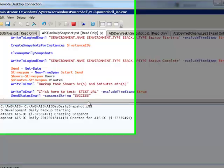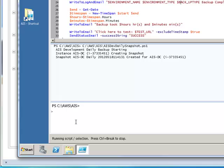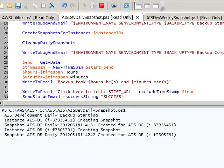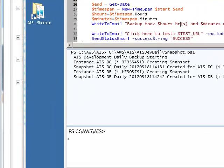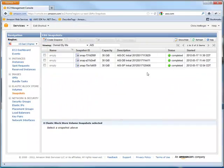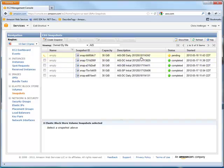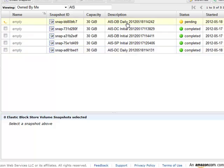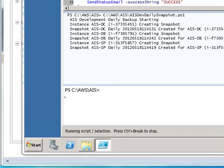When this is all completed, an email will be sent. Okay, now it's creating a snapshot for the database server. We can go back to snapshots and actually see that these will be pending now. The DC is complete. Now it's working on the database as indicated.